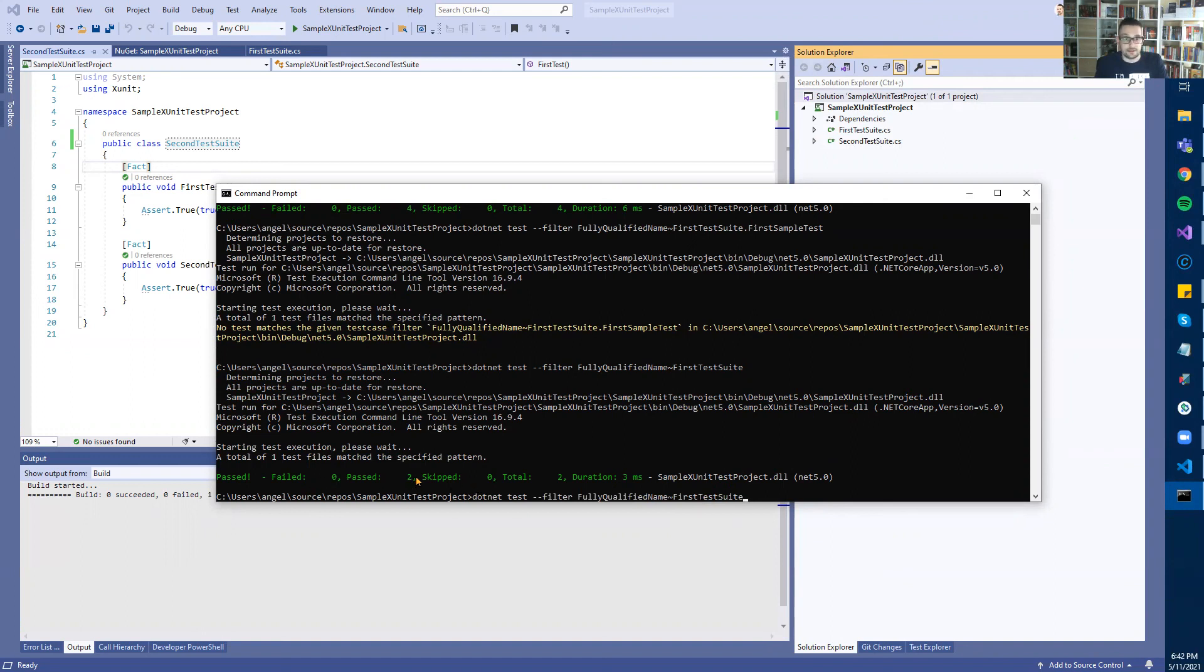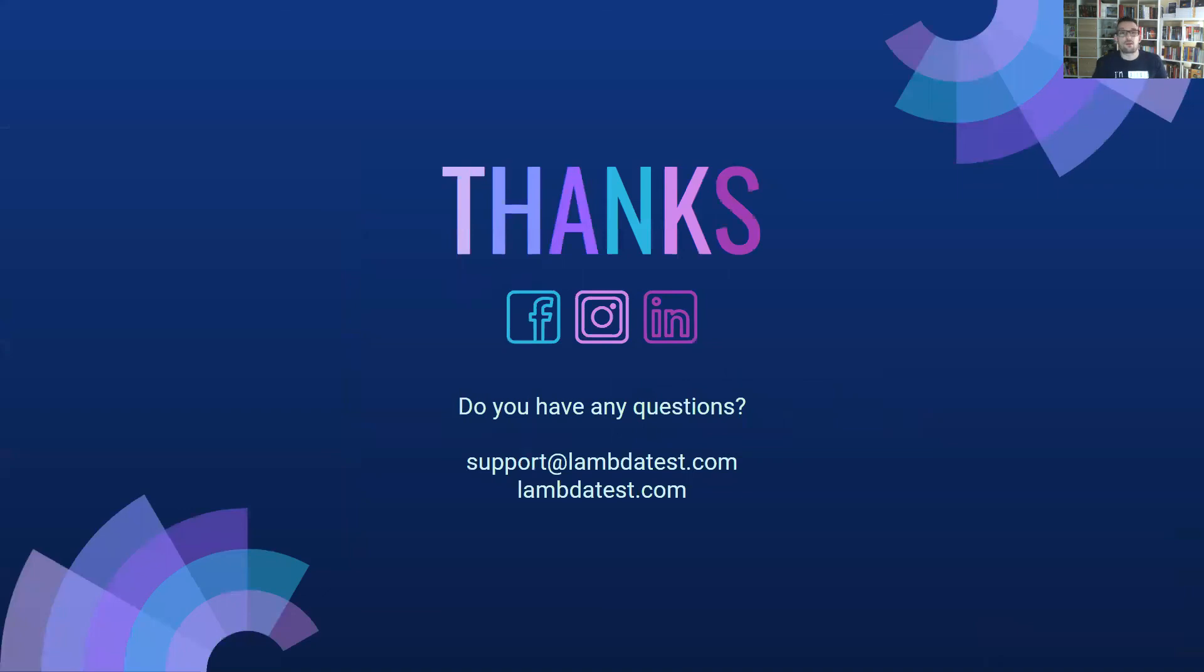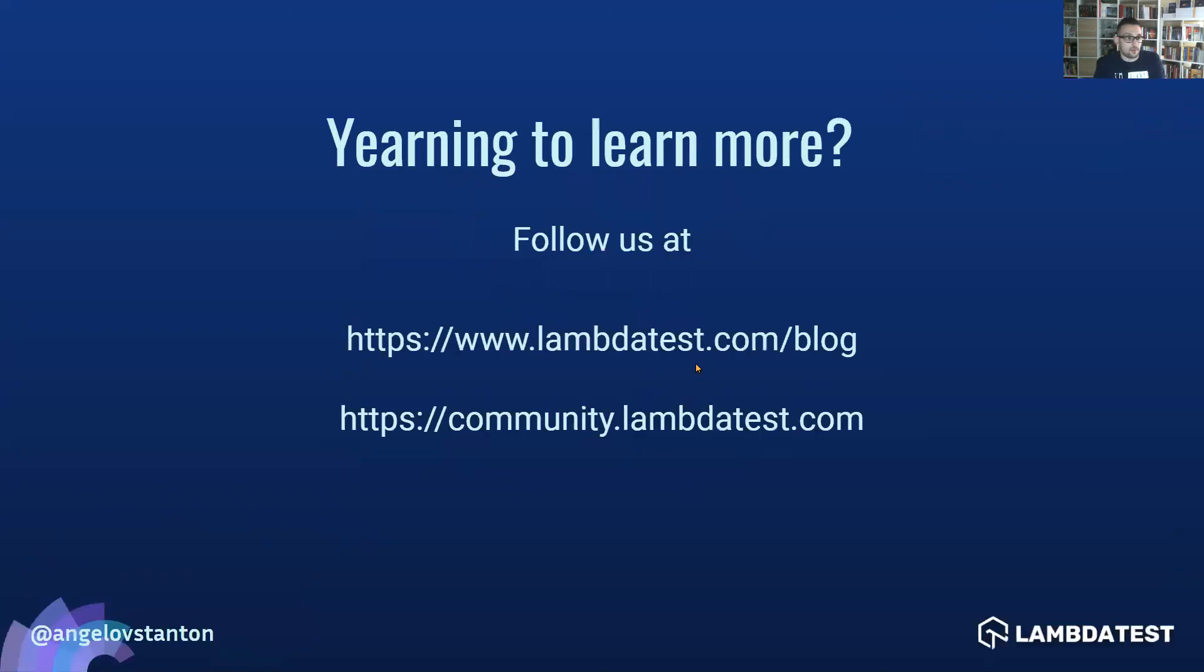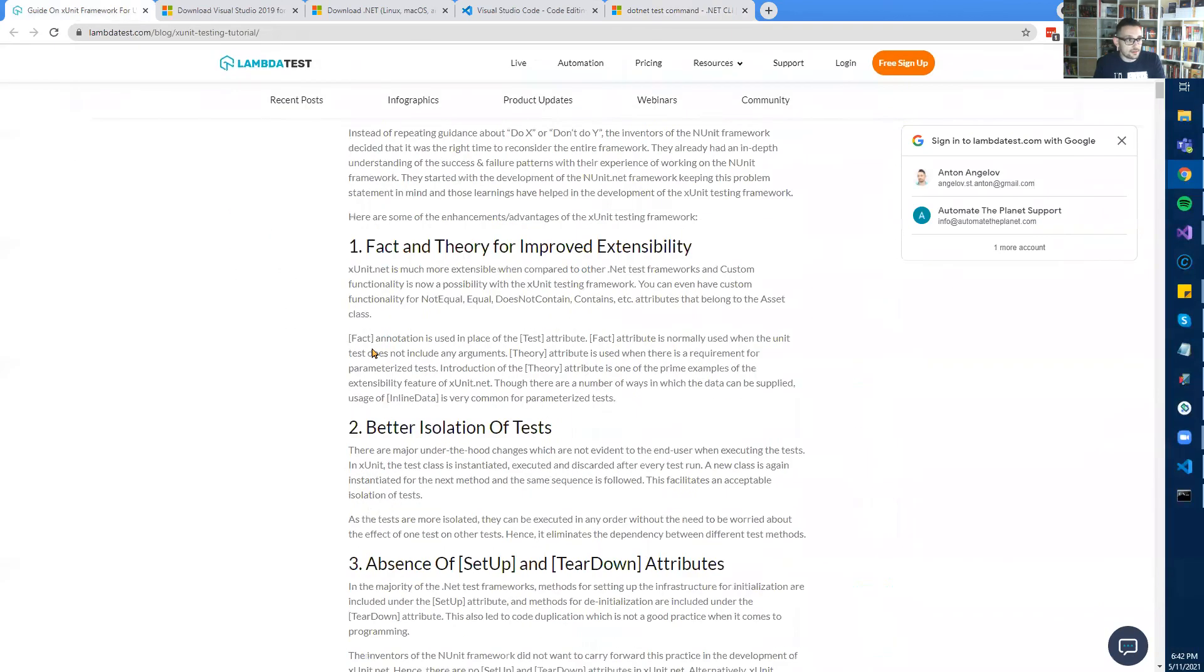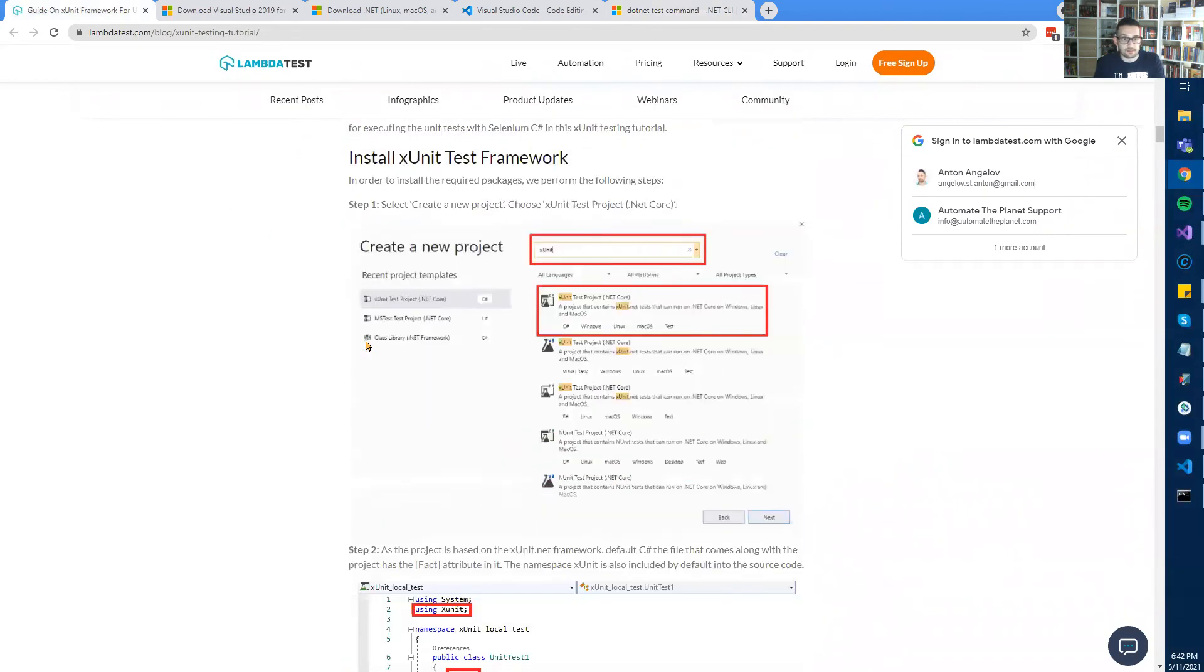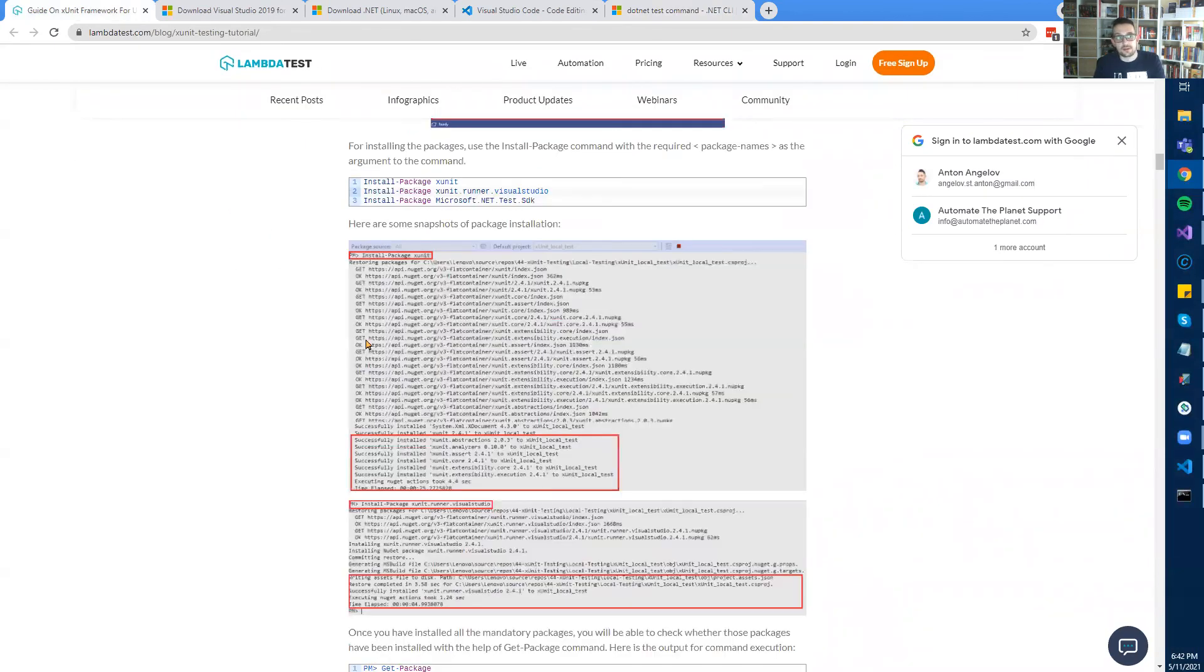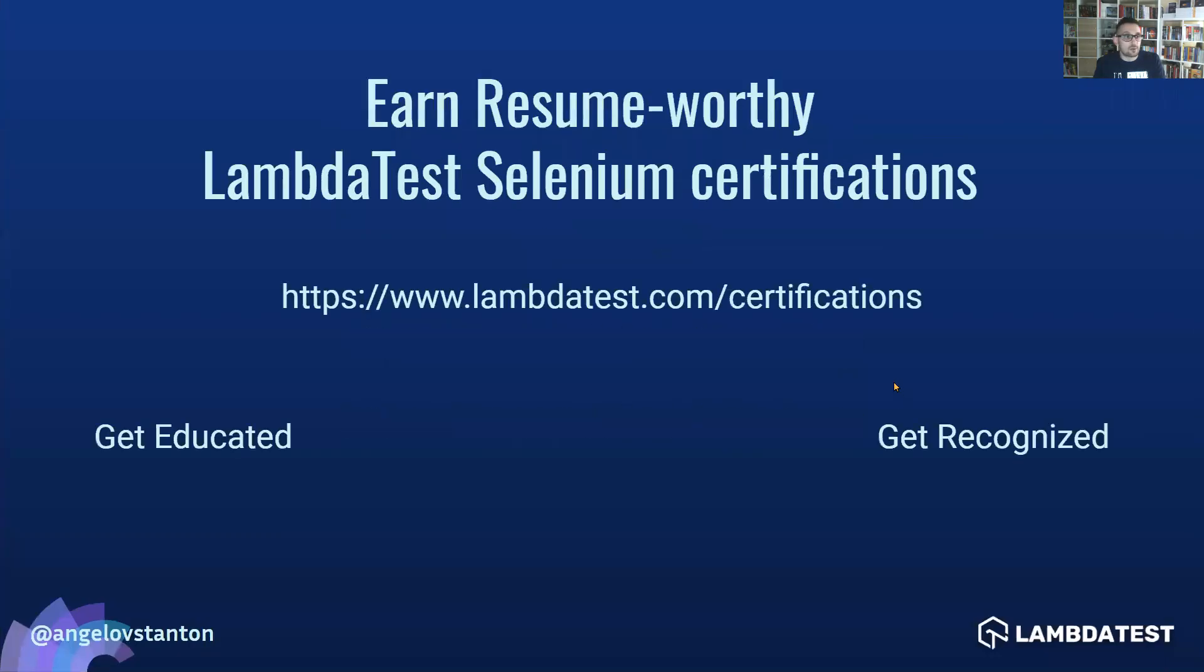And this is how easy it is to run your tests in the CLI. Thank you for watching! If you have any questions, feel free to write to the support of LambdaTest. You can also check their blog - there is a special article about how you can get started with xUnit or Selenium tests, all the stuff we're going to talk about in this video series. Also, don't miss the opportunity to get certified using their program. Thank you for watching, and see you in the next video!